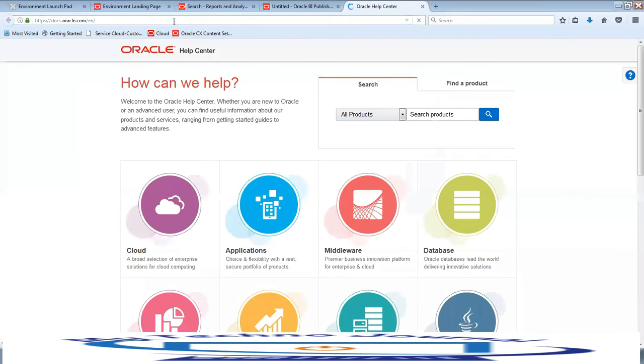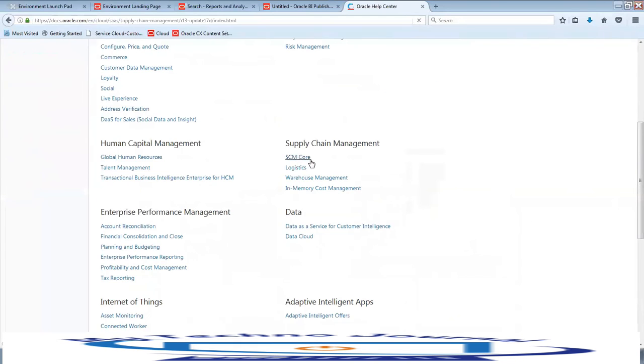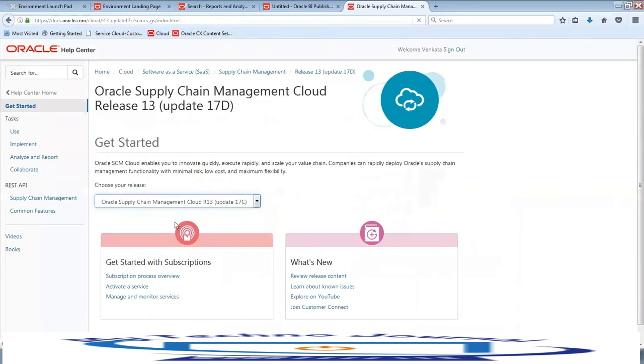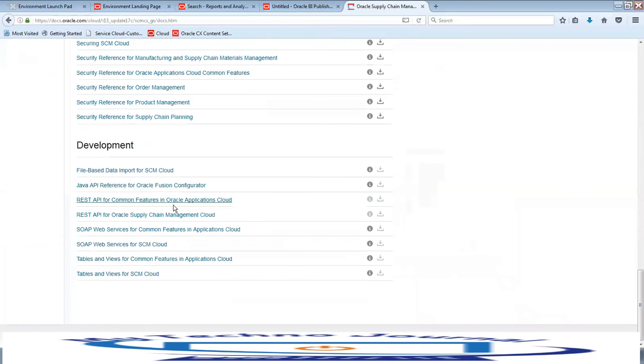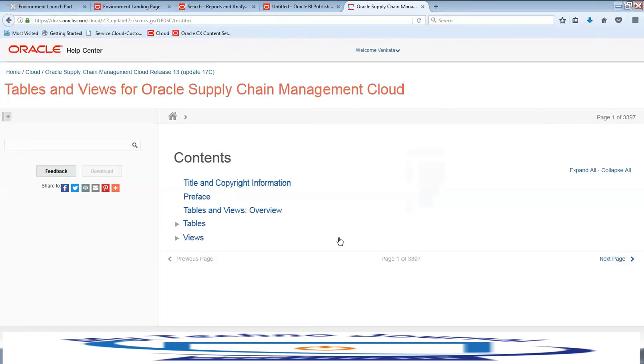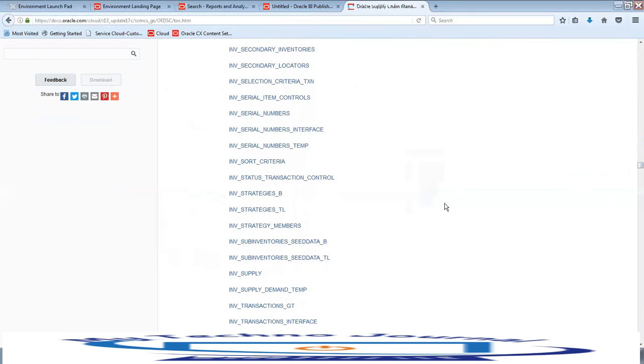If you don't know the table name, you can go to docs.oracle.com. I showed this in one of the previous lessons — click on Cloud, then SCM Core, select Release 13 Update 17C, click on Books, and scroll down to Development, where you'll find tables and views for SCM Cloud. For example, I'll use the table for inventory on-hand quantities details.